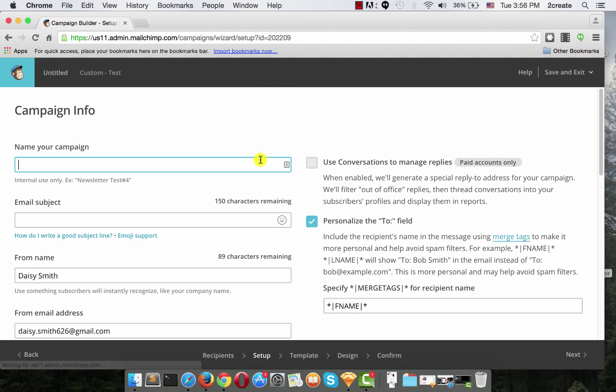Now, you have to name your campaign. So, let's name it Test and email subject also Test. And Next.